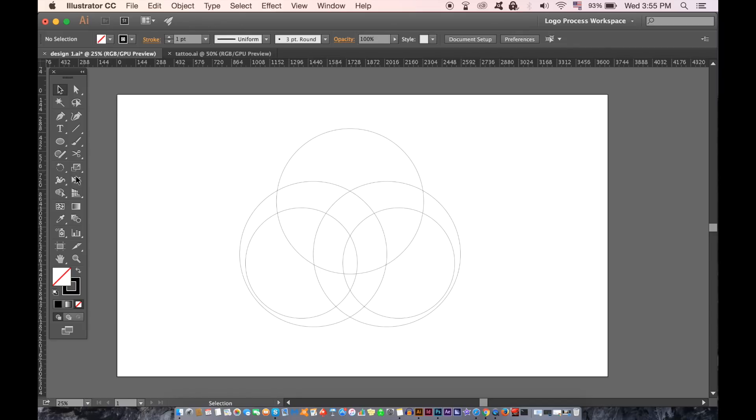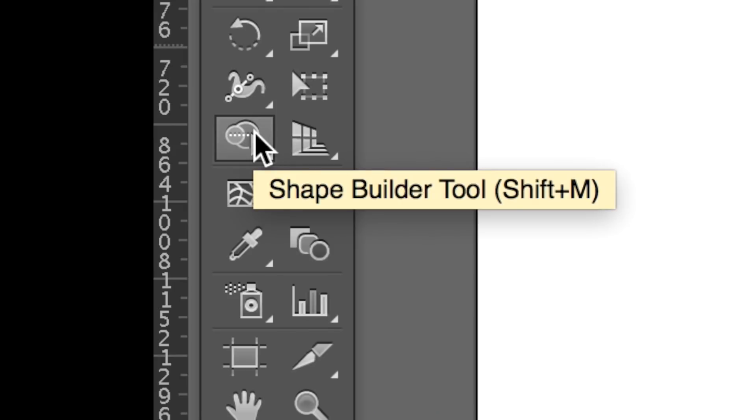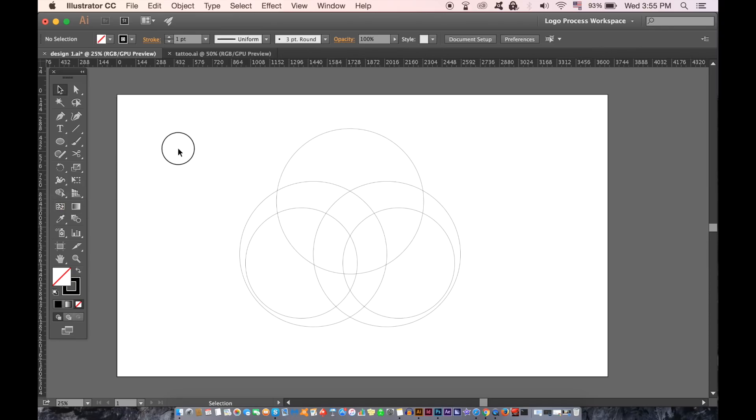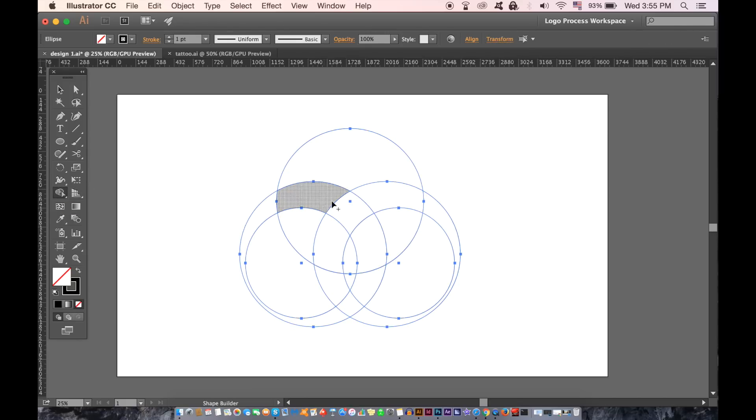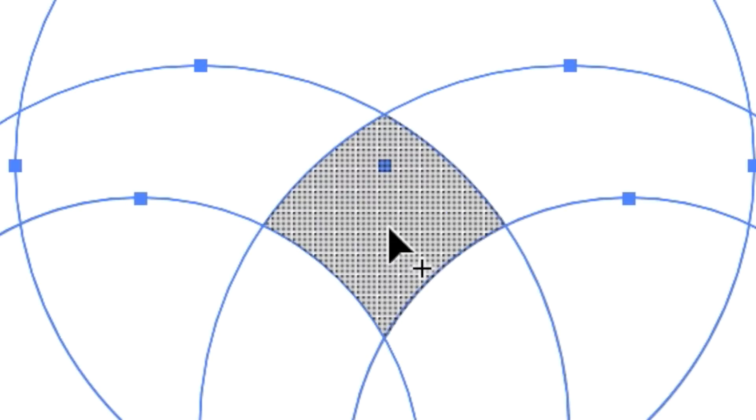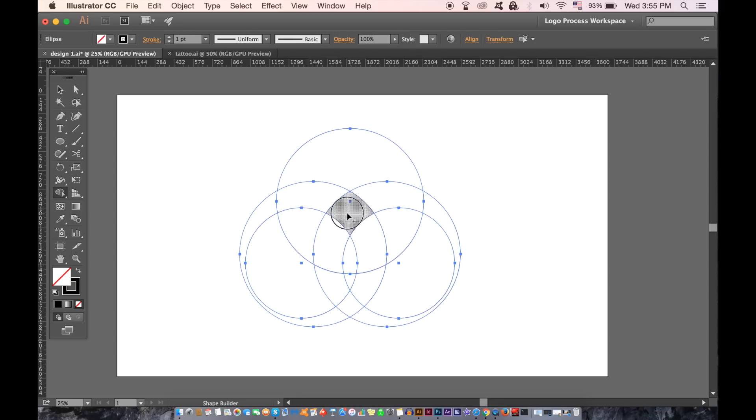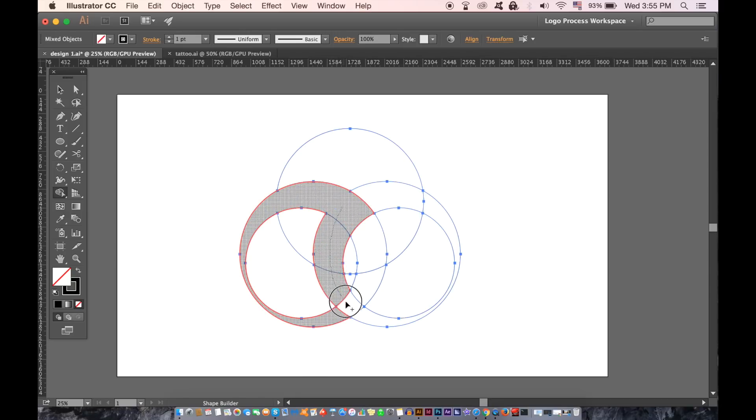Here is the shape builder tool. But you first need to select all of your shapes and then select the shape builder tool. You will notice by default there's a plus sign above the cursor. You can now draw within the areas that you want to use to join together for your logo design.